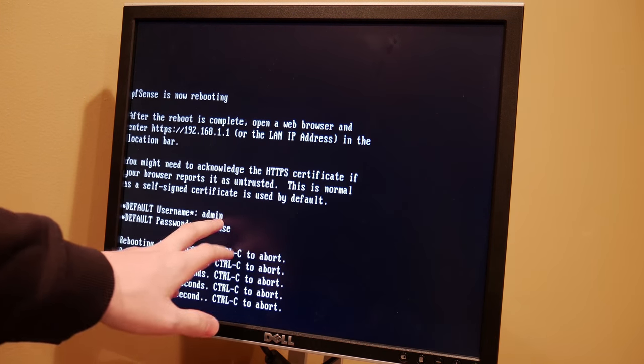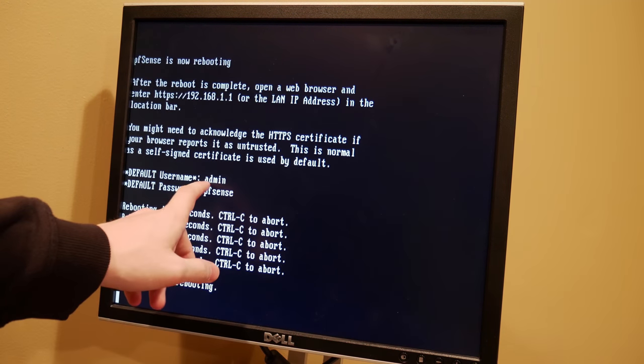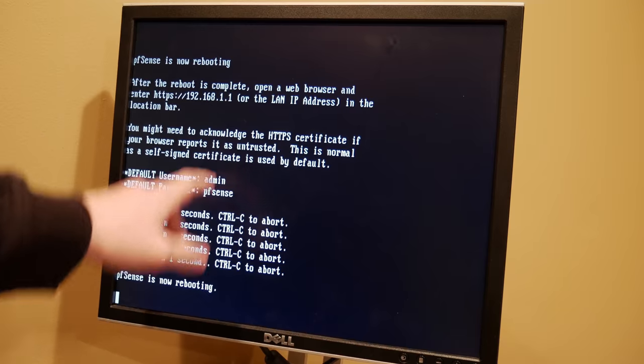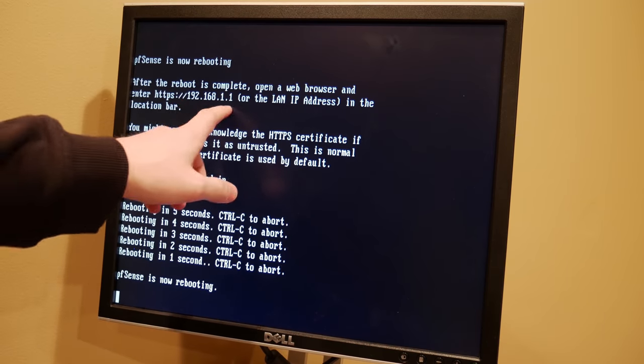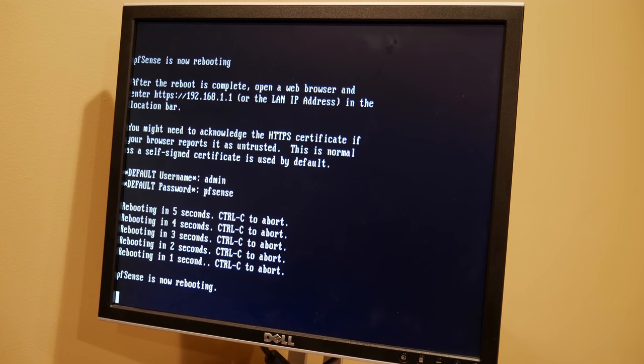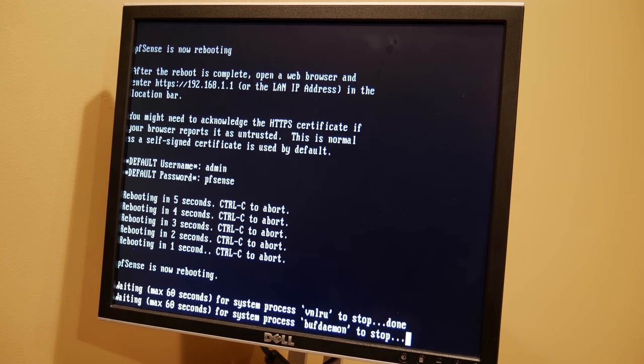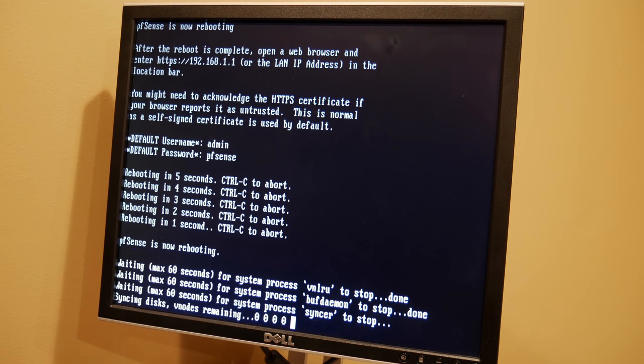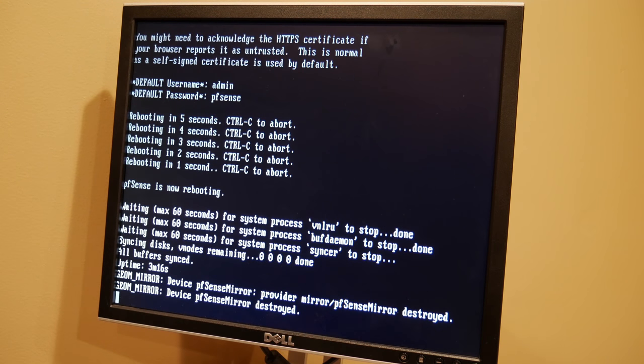So note here that your default username is going to be admin. The default password is pfSense. And your default LAN address for this device is going to be 192.168.1.1. And so that's how we'll actually navigate to the web UI in order to start configuring this as a router. So once the screen goes black, make sure you pull out your installation media. So I'm going to pull out the USB stick now, toss that off to the side, pull out your CD if that's the method that you're using there. And then we'll go ahead and wait for it to boot up.